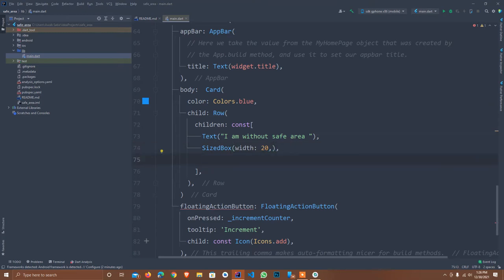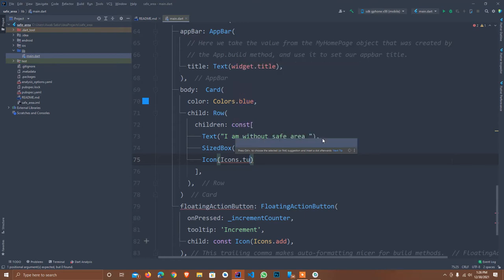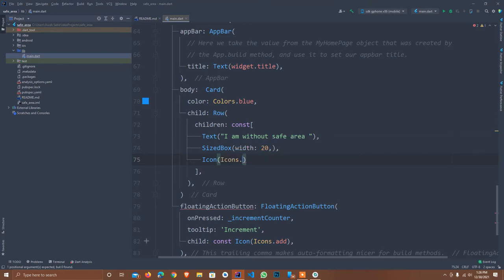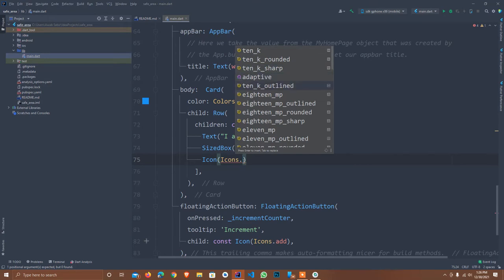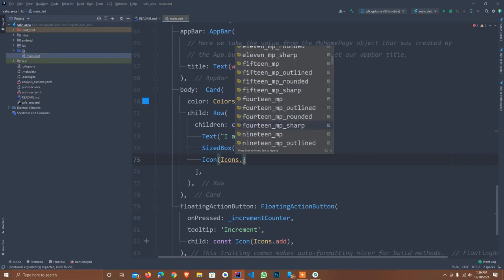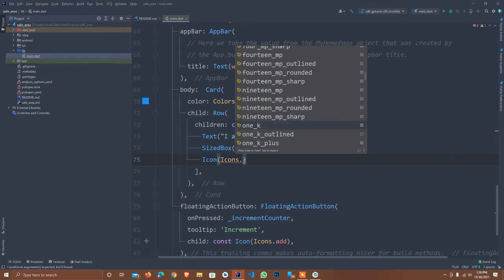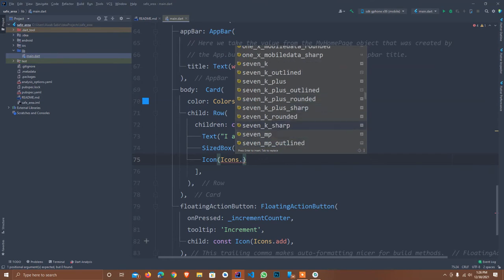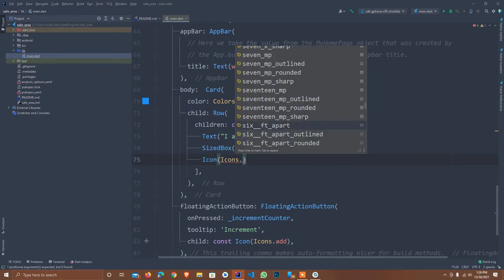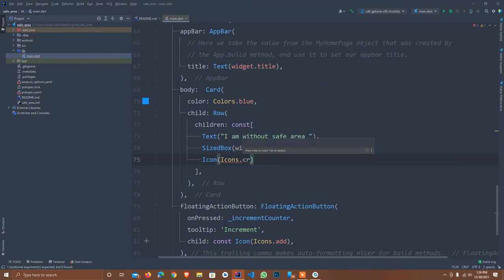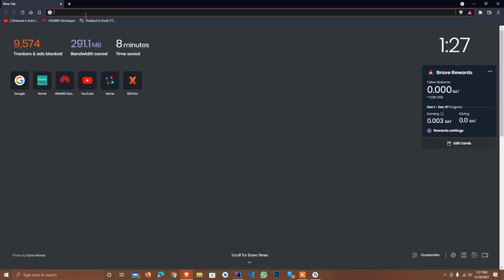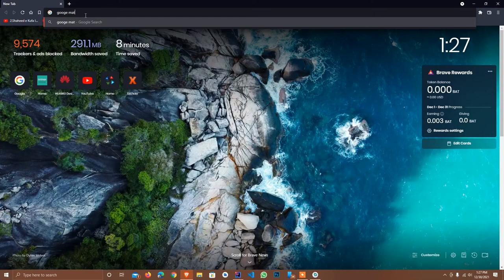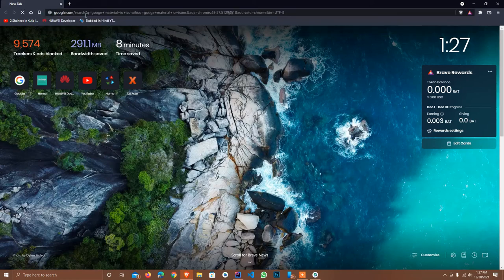I set sized box and the width is 20. I provide only 20. I use here icon. Icon dot error. For that I open Google Material. The name of icon I copy here.